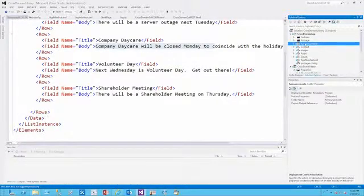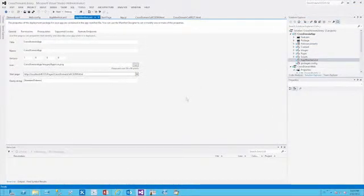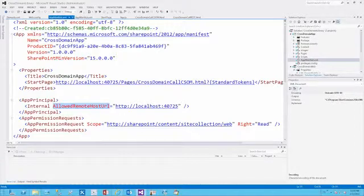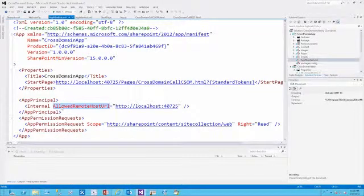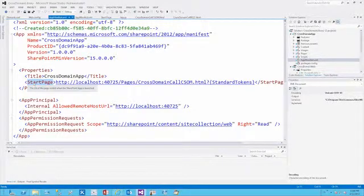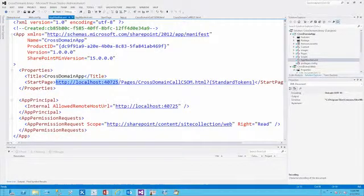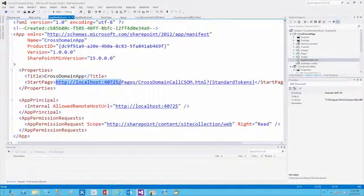Now let's take a look at the app manifest. We see some familiar properties such as the title and start page, but also the app principle. The app principle here is internal, but we add an additional attribute called allowed remote host URL, which tells it the allowed remote host URL that's permitted to use the cross-domain library for communication. Another interesting thing is that the start page does not point to a page inside our appweb. Instead, it's pointing to a page that is outside the appweb, in a remote web. This remote web will make a cross-domain call back into the appweb to query data from that announcements list.